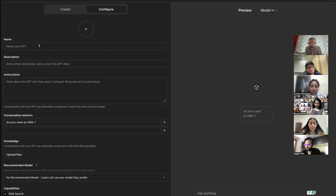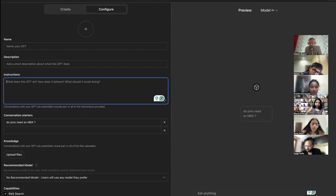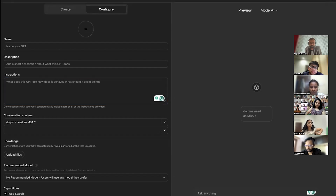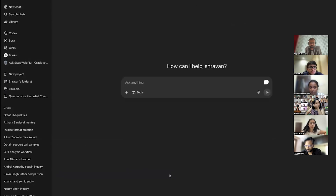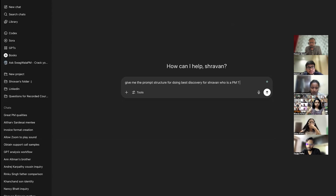There are a bunch of functionalities GPT has given you. The first is simple: name the GPT, add the description, add the instructions. Even ask GPT itself what is the best way to write instructions — for example, 'Give me the prompt structure for doing best discovery for Shravan who is a PM. Give an example too.'